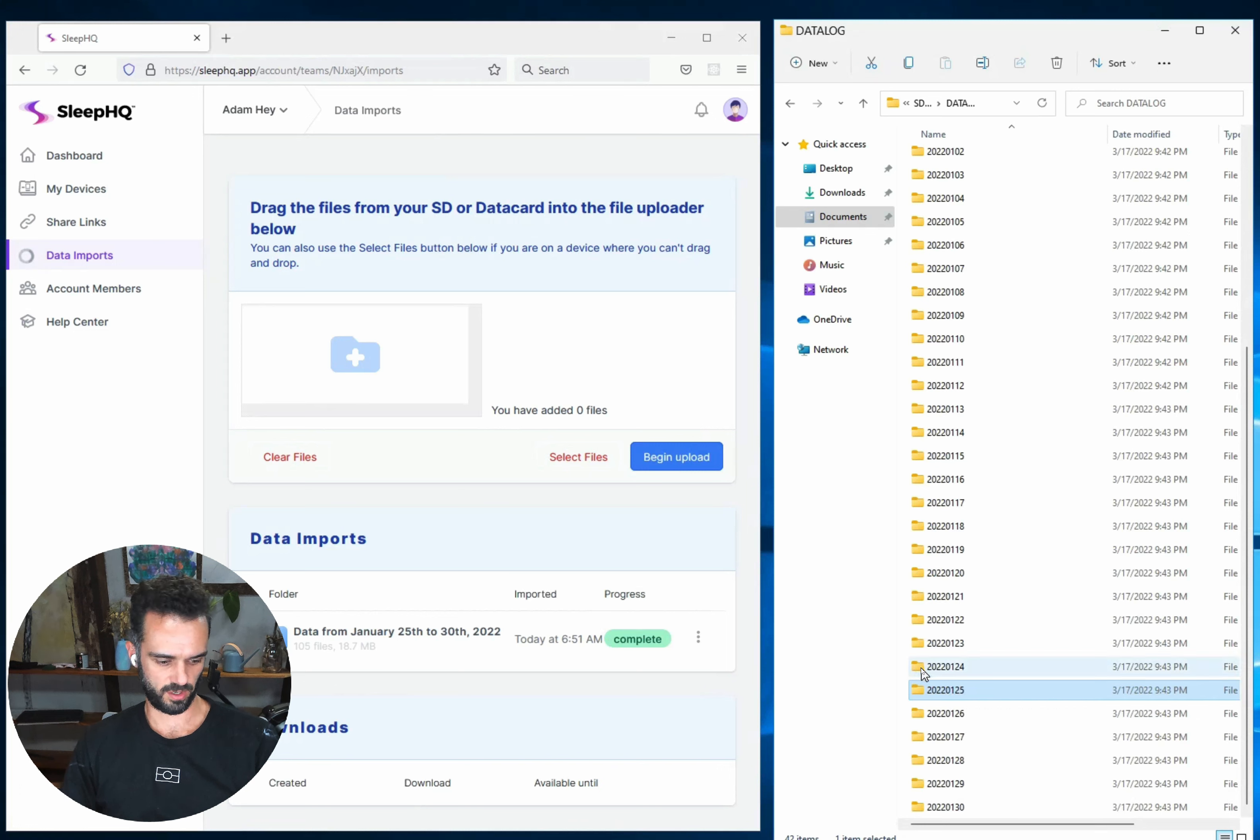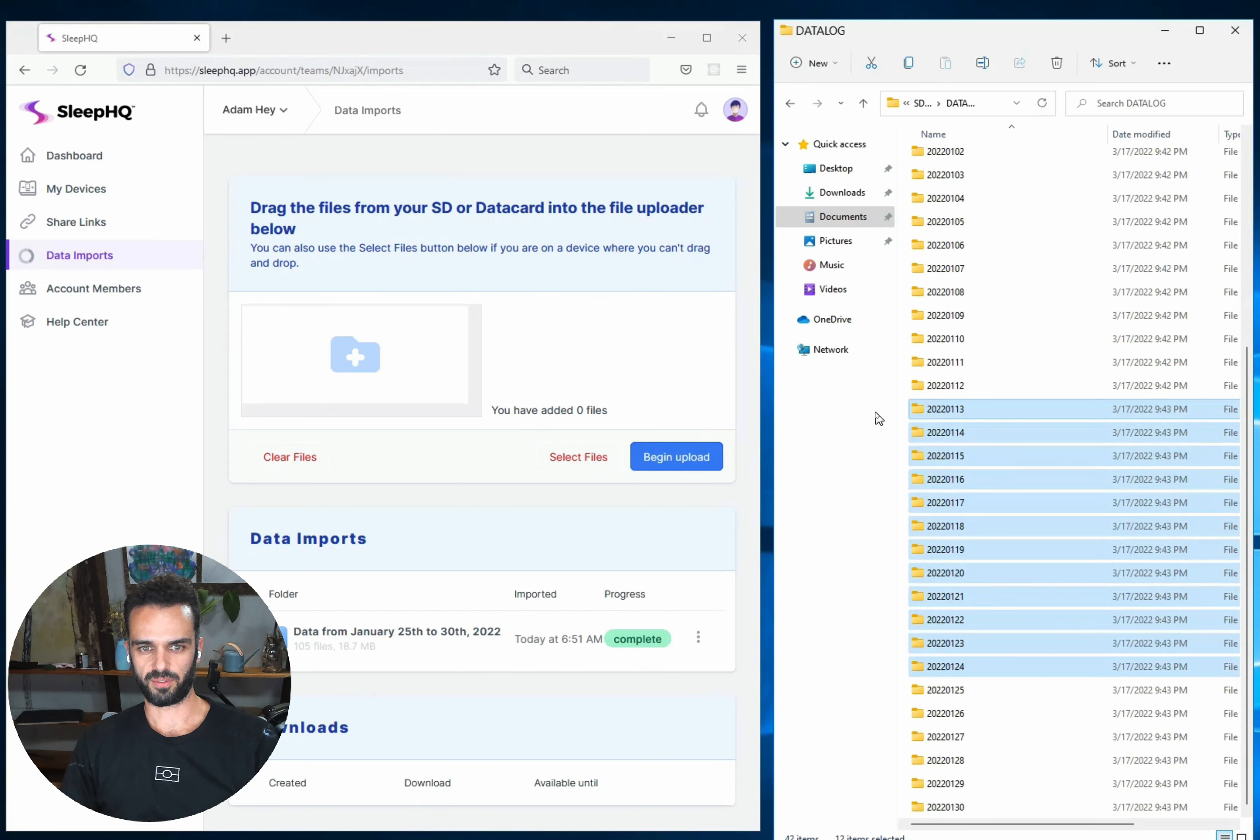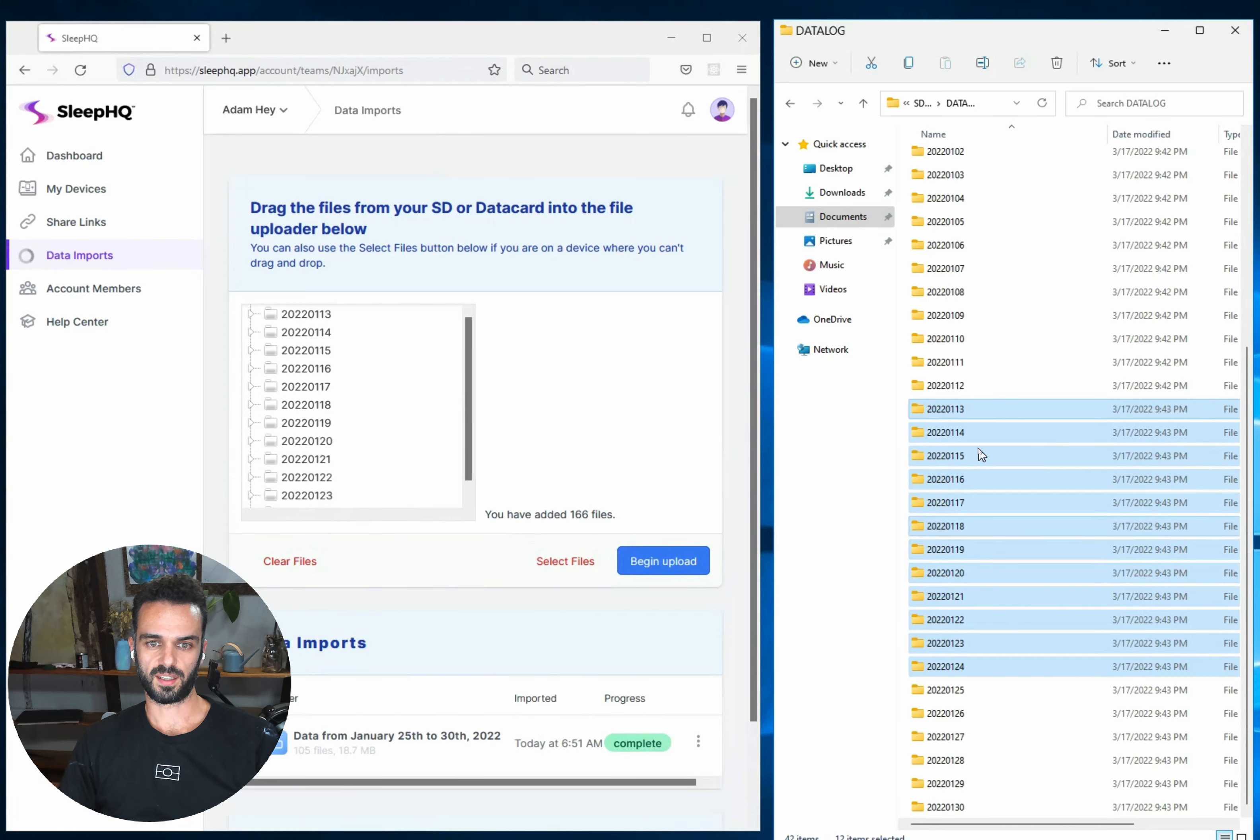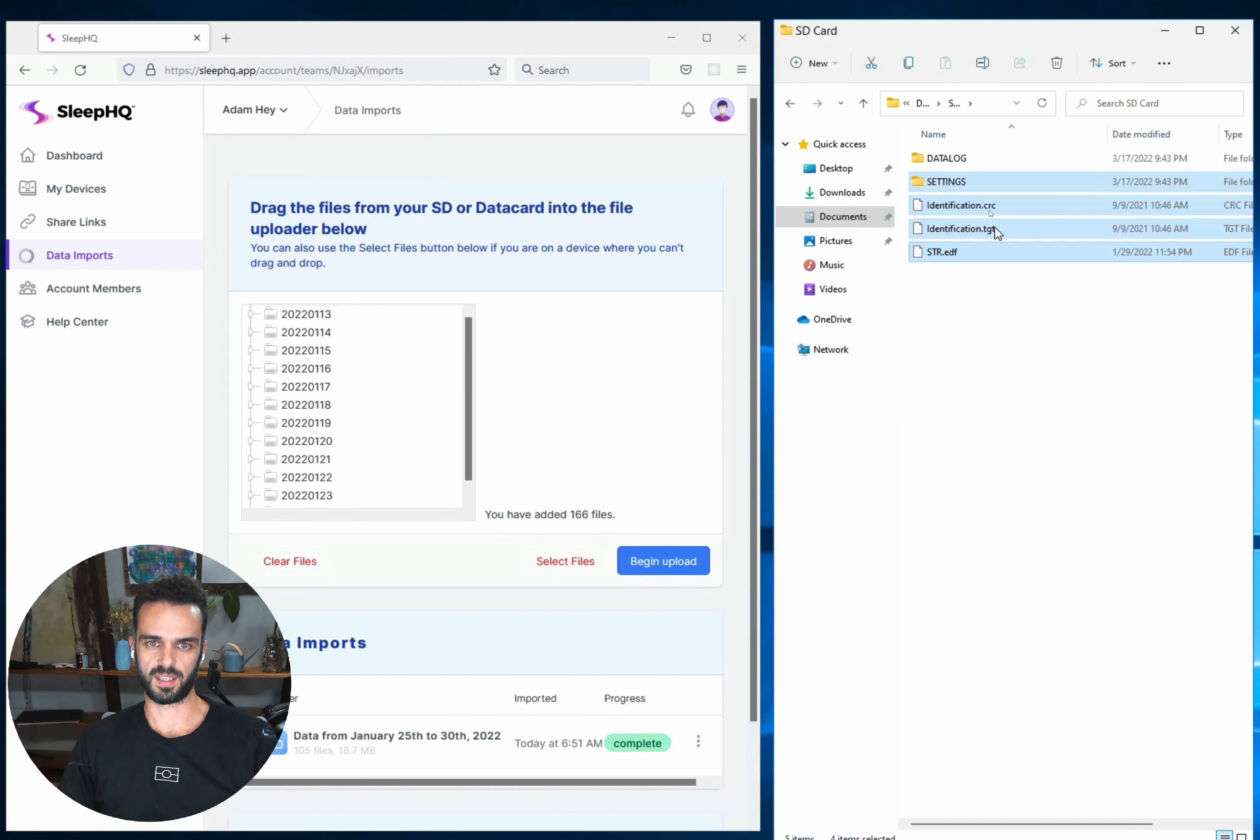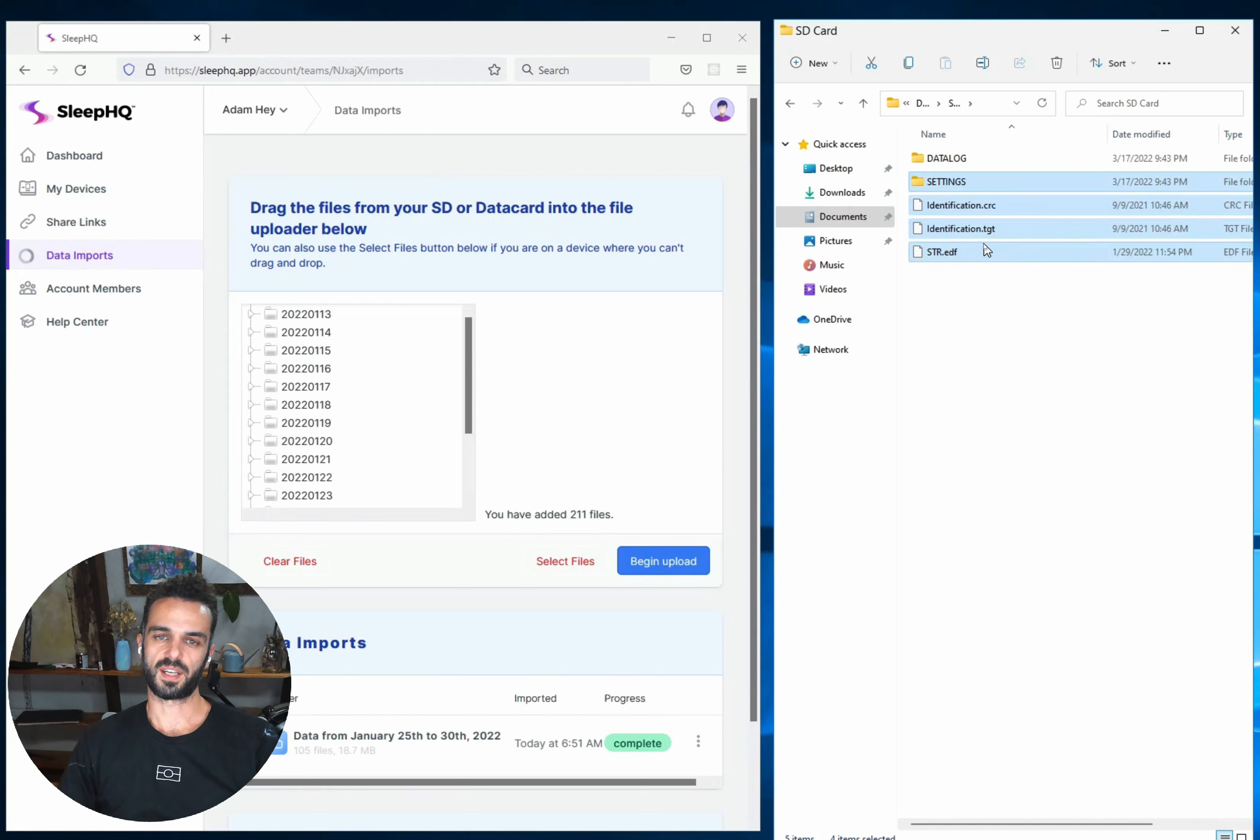So what I'm going to do now is I'm going to grab another chunk of data, the previous one like that, and we need a few more days this time, and I'm going to drag them in. Now, the important thing to remember here when you're dragging in these chunks out of your Datalog folder is that you always have to upload the settings and anything else that is in the top level of your SD card. So I need to drag them in every time.